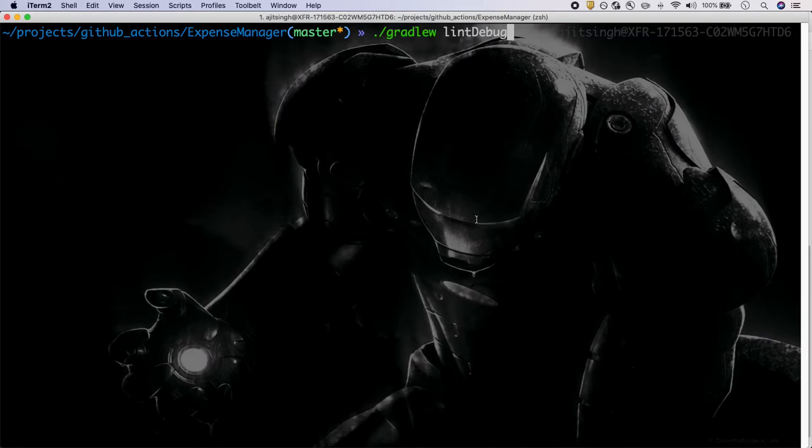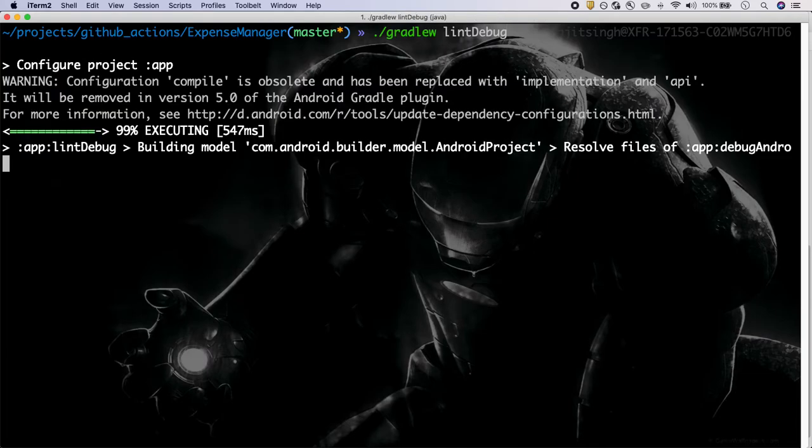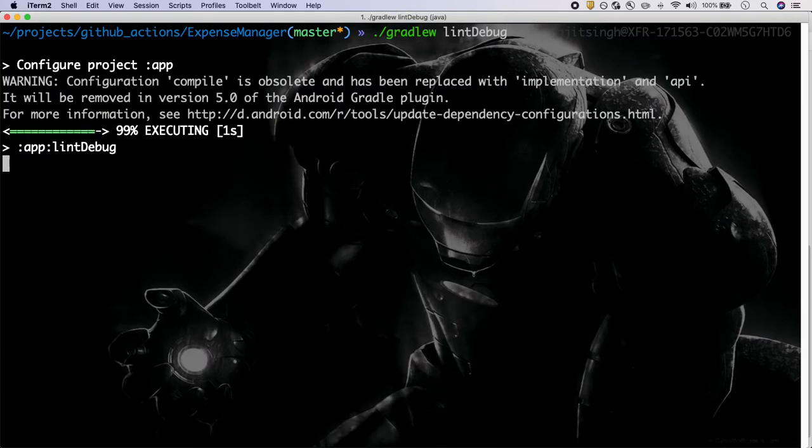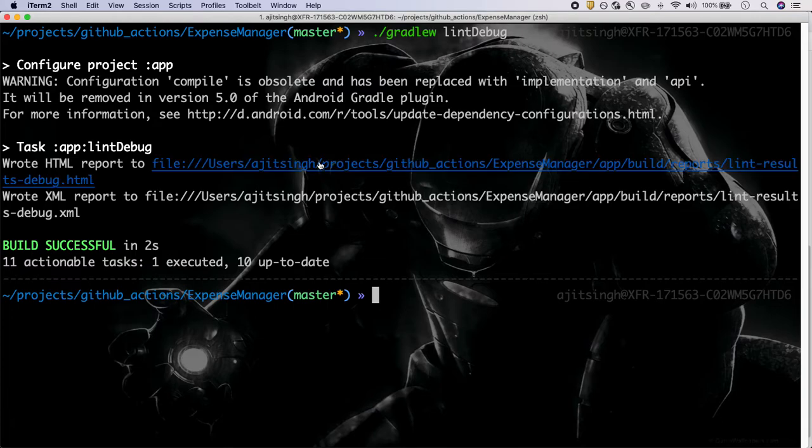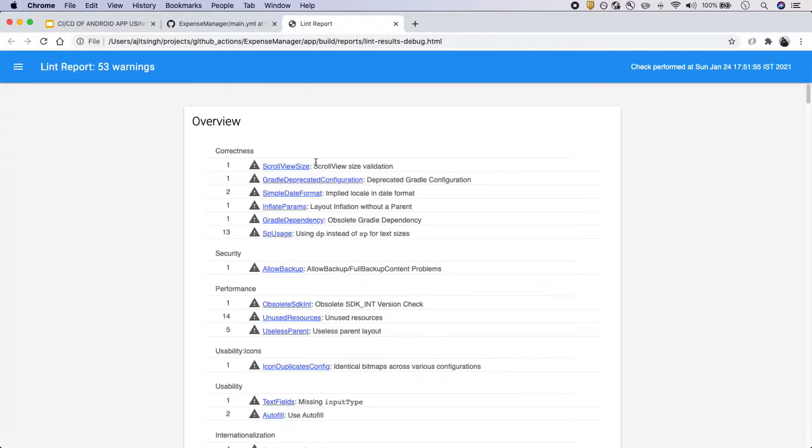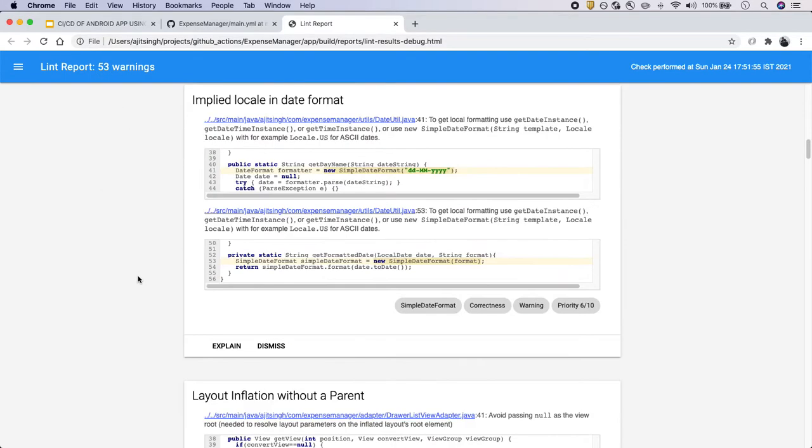Now let's go to the code and run this lint debug command. This is the Gradle command that will run the lint check on the overall code base and give us a report. Let me run this. Because I ran it earlier, it's pretty quick. Now let's take a look at the HTML report that was generated. We see there are around 53 warnings but no errors right now.